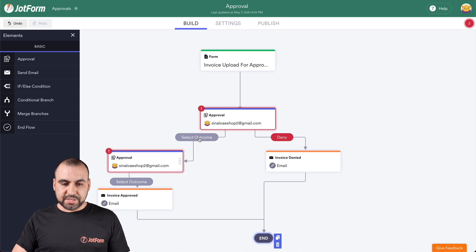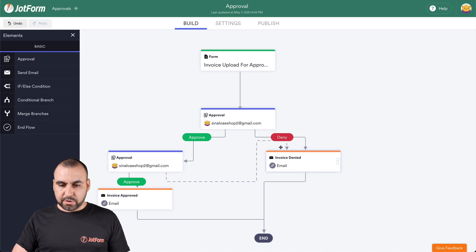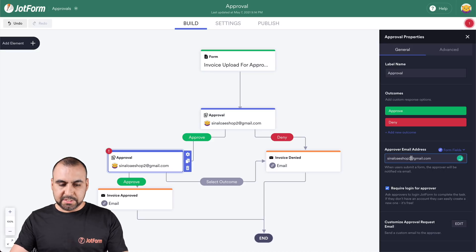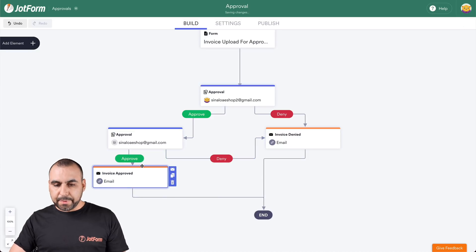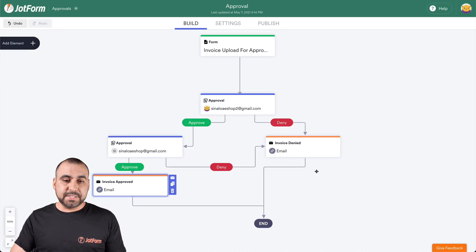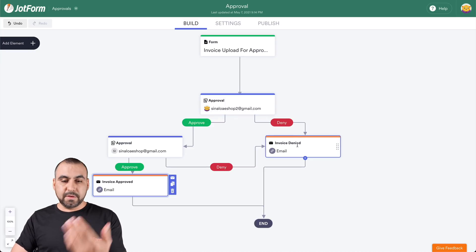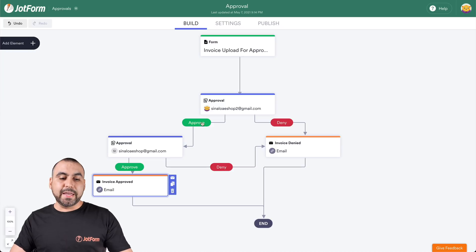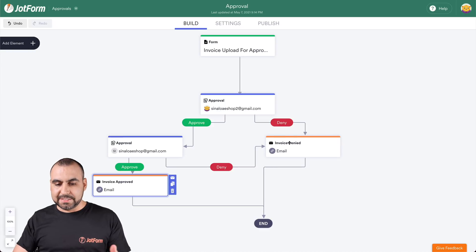We're going to change the outcome: it's still going to be approved for the first approval, and this one will also be approved. The other outcome is going to go to the deny email. Let's change the email so we don't get that alert — let's change this for the other test email. Now let me explain what's going to happen with the double approval. They send out the invoice and this person receives it first. If they deny it, it sends out the denial email and ends the flow. If it's approved — let's say by the secretary — it then hits your inbox, and now you decide if you approve it or not. If you approve it, it sends the approved email; if denied, it sends the denied email and hits the end.